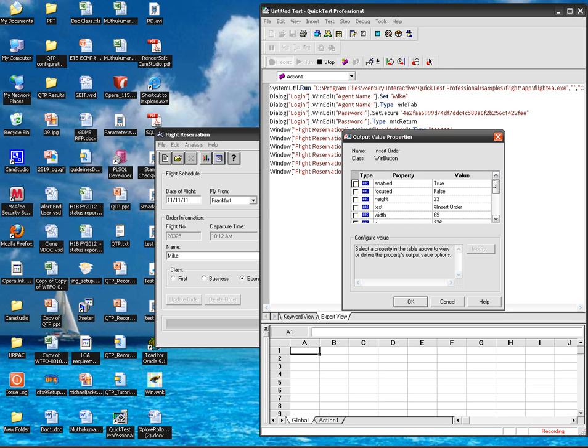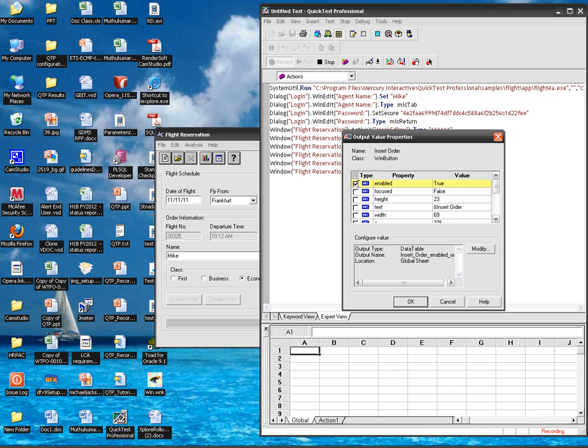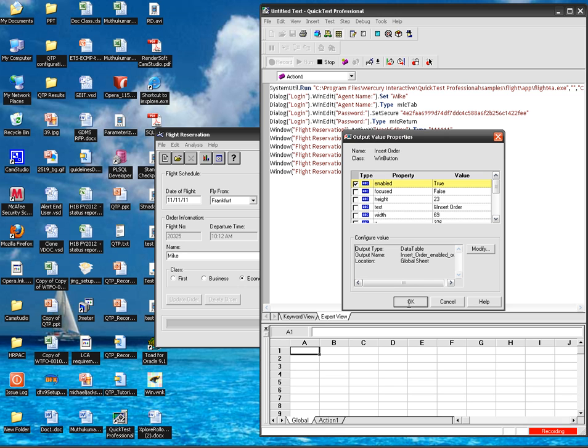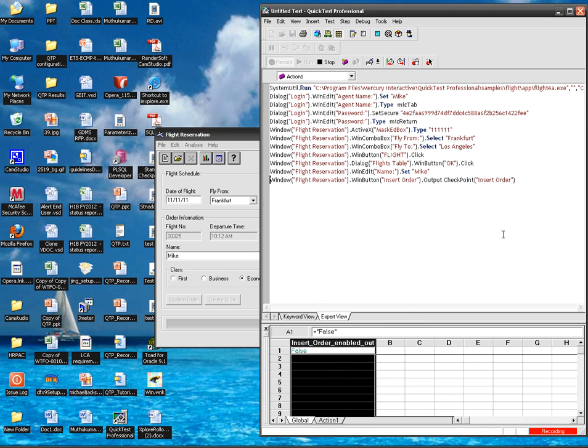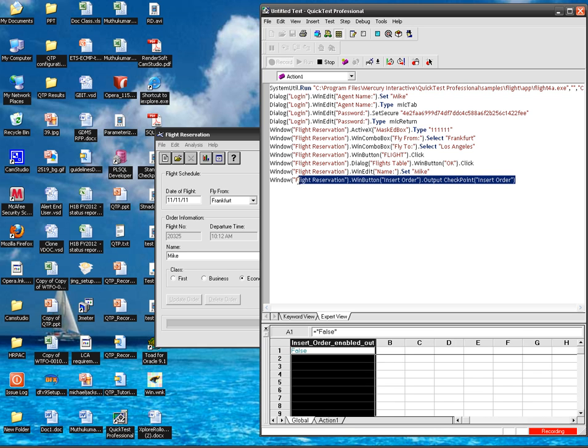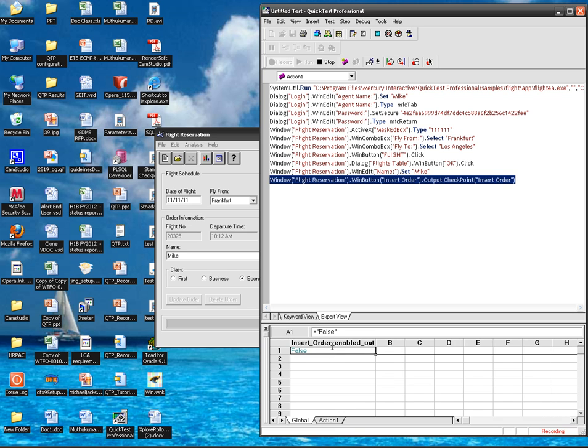So this time I am going to check whether this insert order button is enabled every time, and if it's enabled, true will be outputted in my data table, else false will be outputted. So my output value got inserted into the application, and if you're seeing in the data table, insert order enabled out is appearing as a column and its value is appearing in the first row.